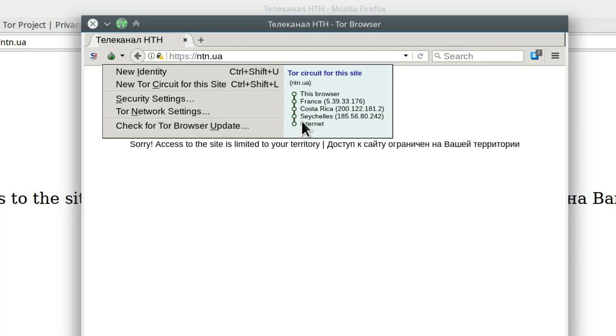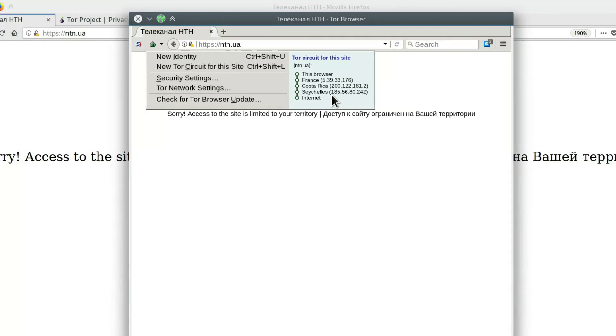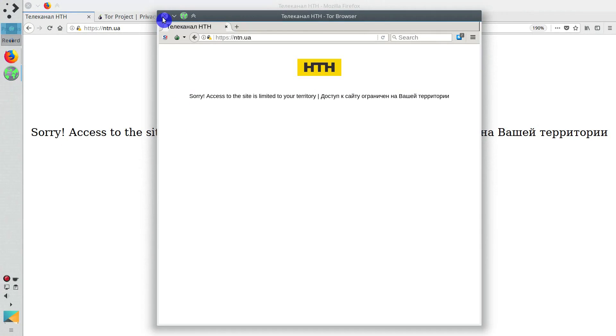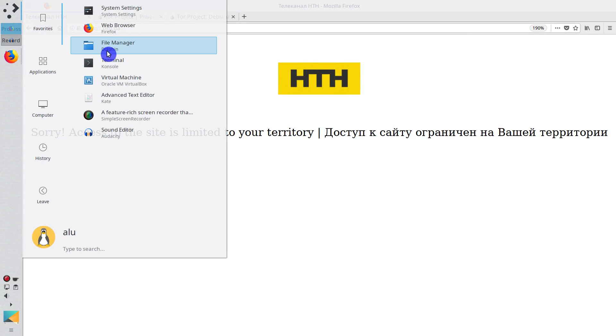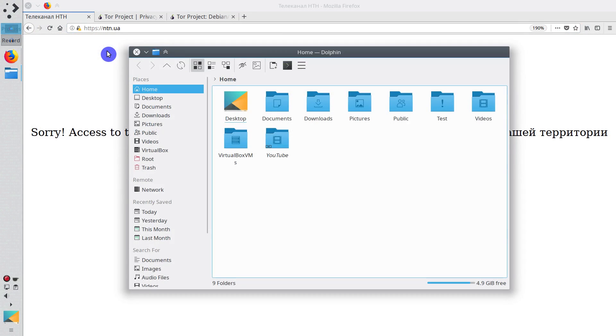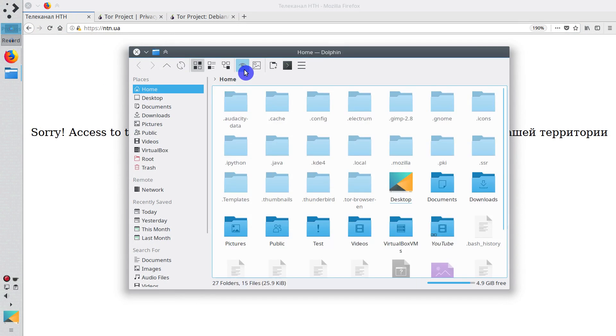But we can change the settings of Tor to use the country you need as the final country. For example, here we need to use Ukraine to access this website. You need to close Tor Browser and open your file manager. In the file manager, show hidden files and go to the folder .tor-browser-en.